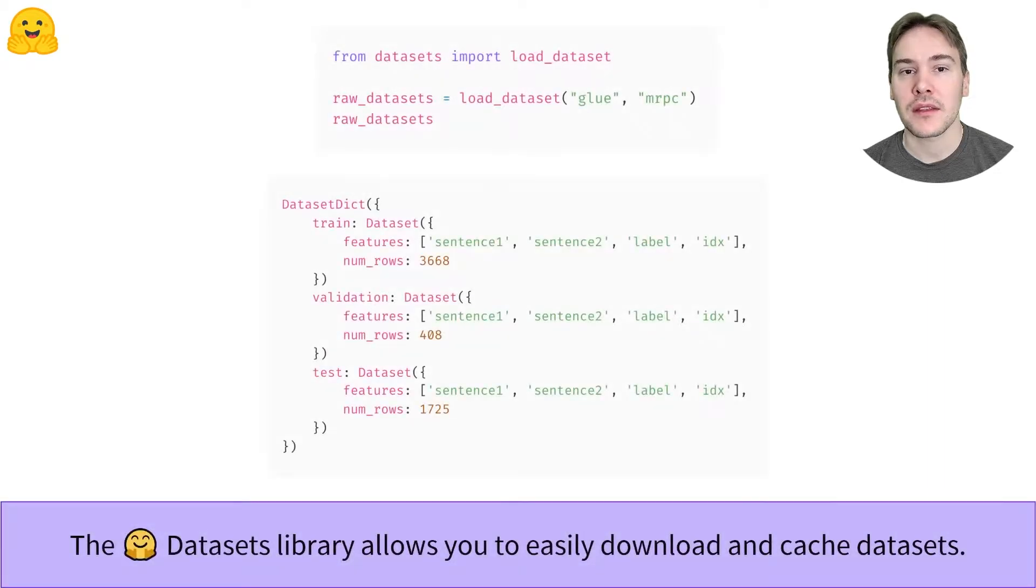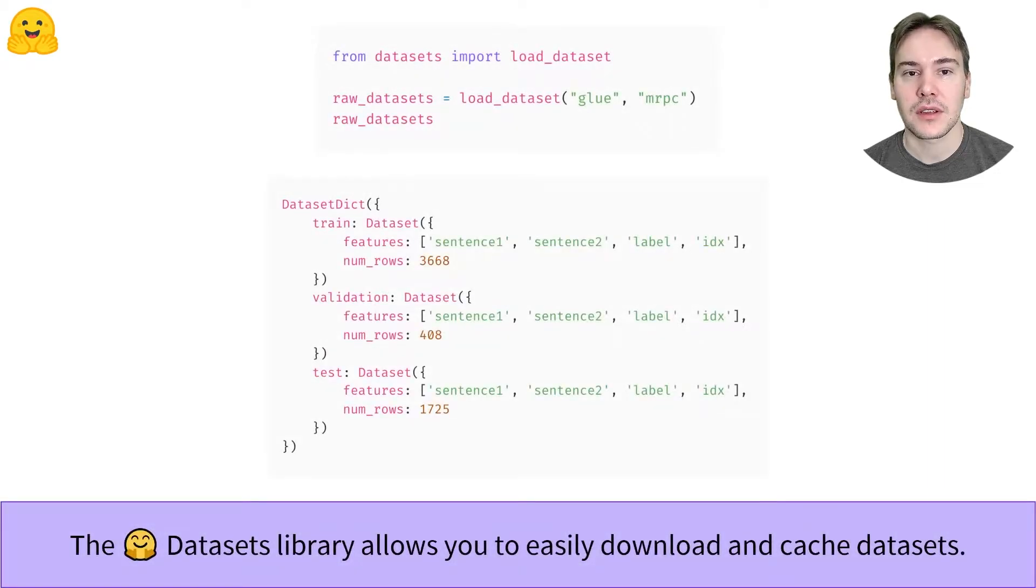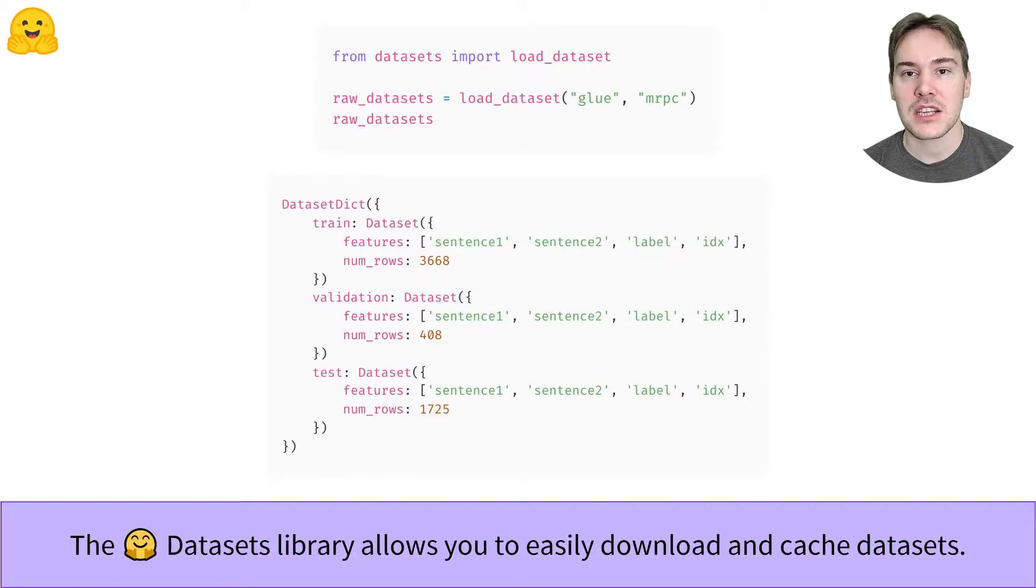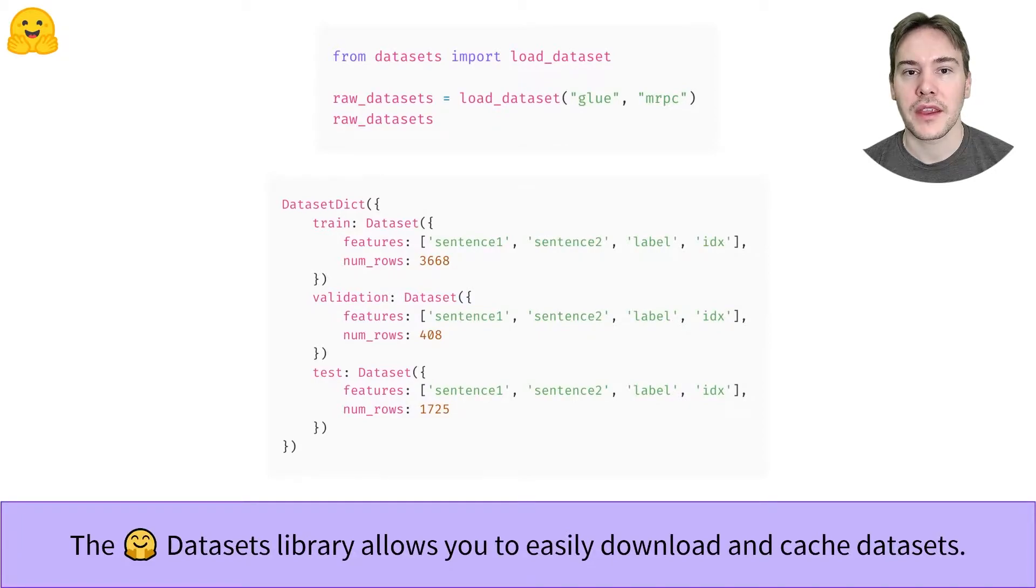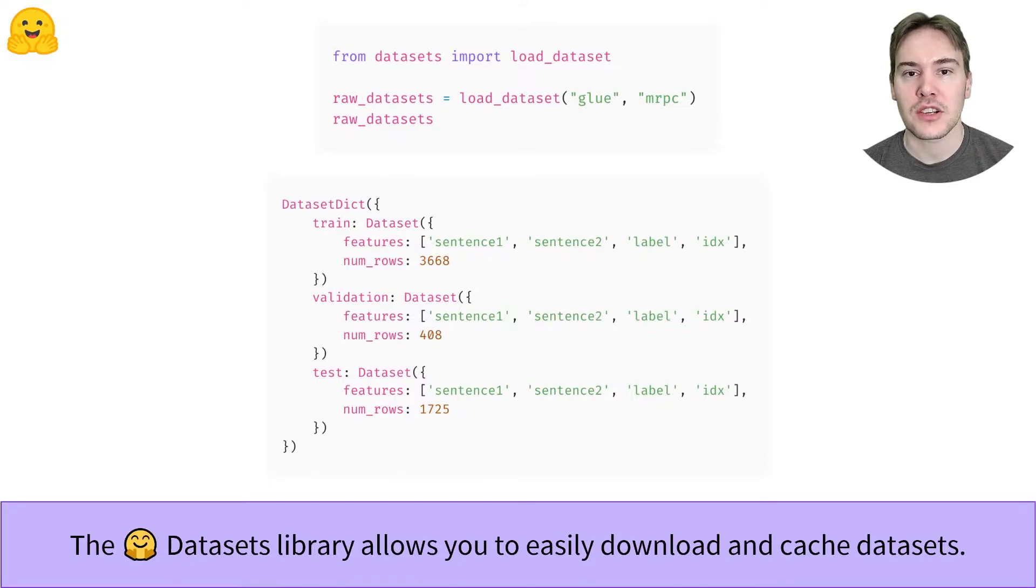The downloading part is easy with the Load Dataset function. You can directly download and cache the dataset from its identifier on the Dataset Hub. Here, we fetch the MRPC dataset from the GLUE benchmark.